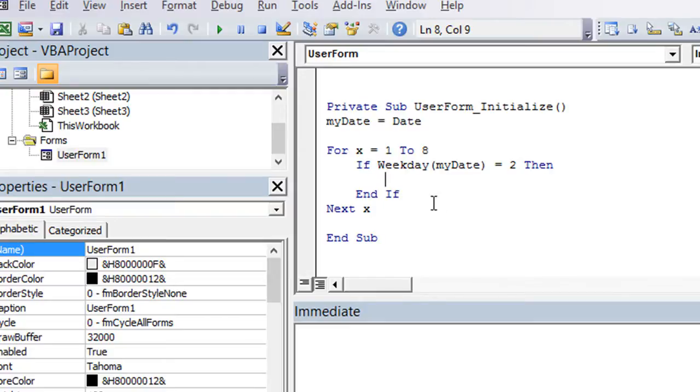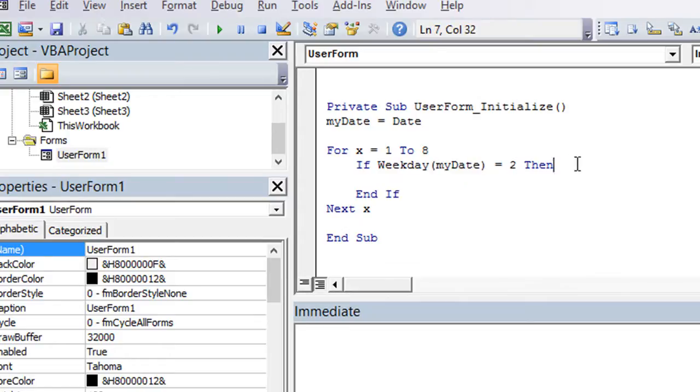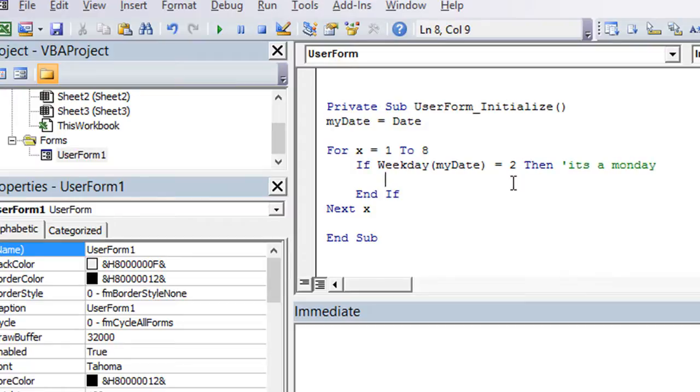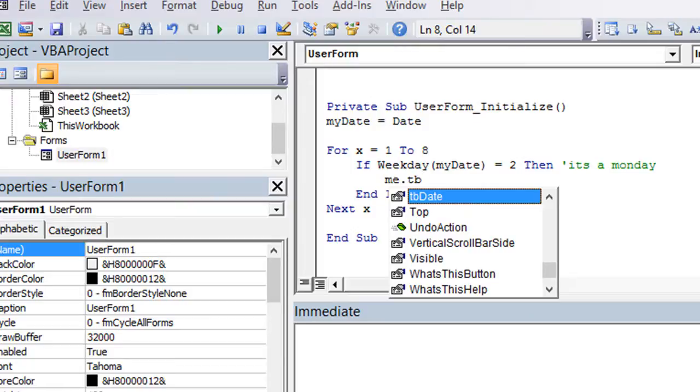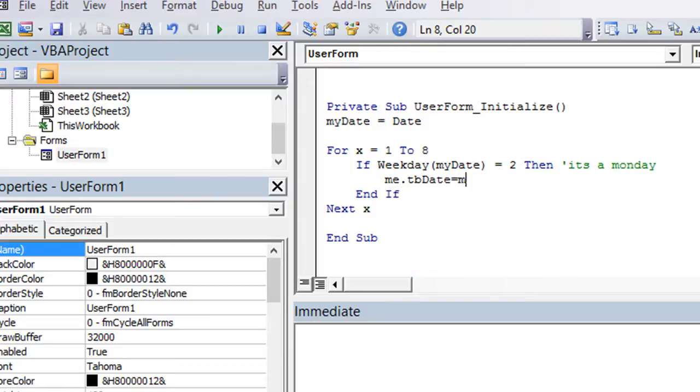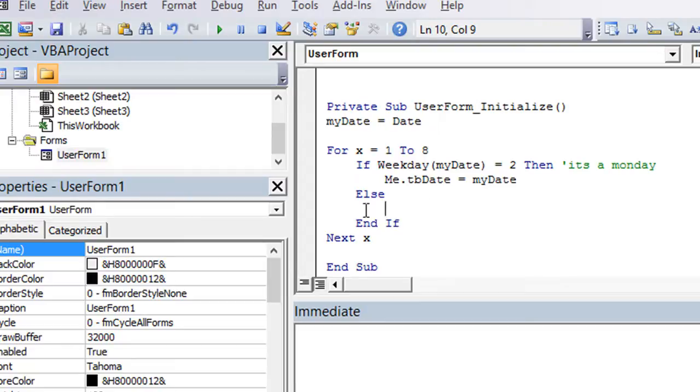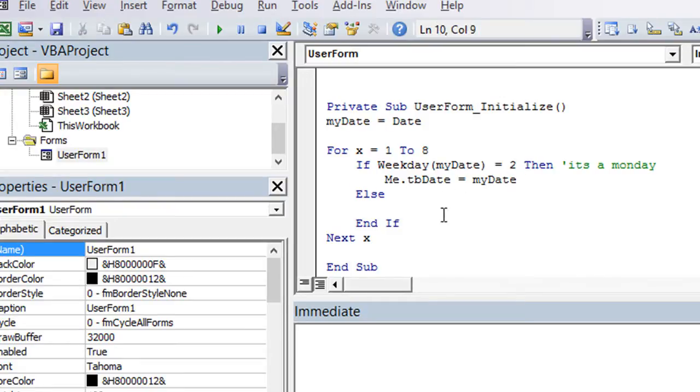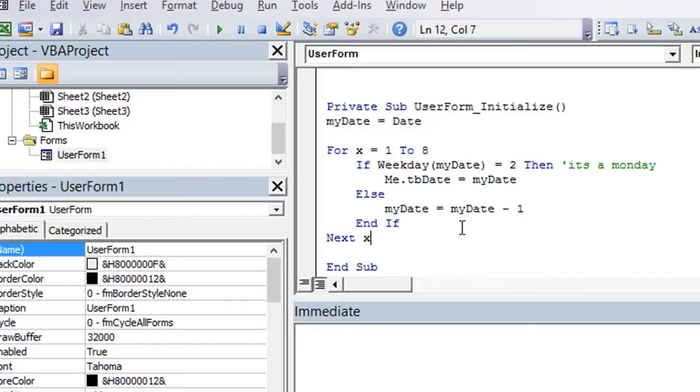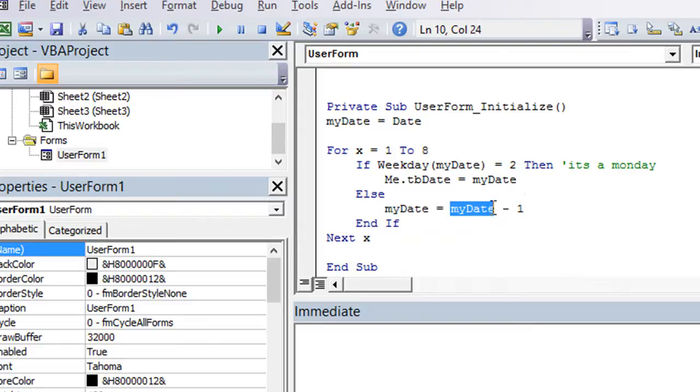What we're going to say is, if the weekday of our current date that we're analyzing is equal to two, so it's a Monday, then great. Then we'll just exit the sub, and we'll plop that into the text box. So me.tbdate is going to be equal to the variable that contains our date we're looking for. Now I'm going to put an else, which means otherwise. So in all other cases, when the weekday of myDate is not equal to Monday, the index number two, then the else would be myDate equals itself, basically myDate, and we're going to subtract one from that. So myDate will now equal myDate minus one. Well, myDate minus one would be yesterday, if it's currently today. And then, so let's see how this does.